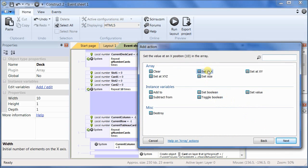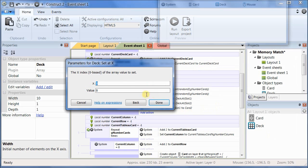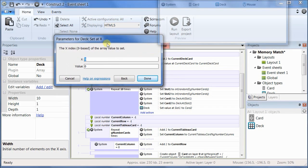We want to set at X the value in, let's see, we had slot 1, so this will be slot 2, and this will be card 1.